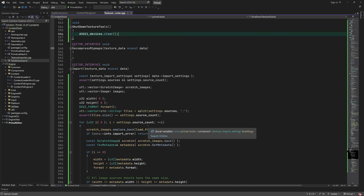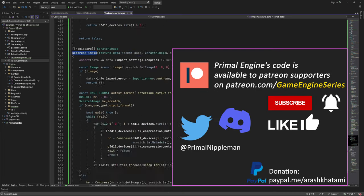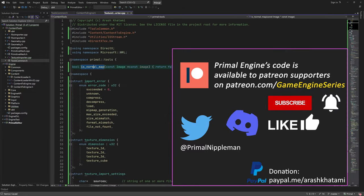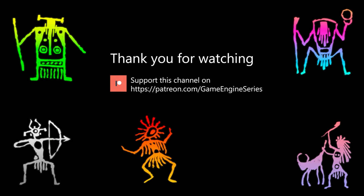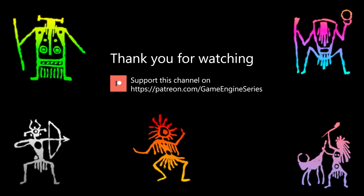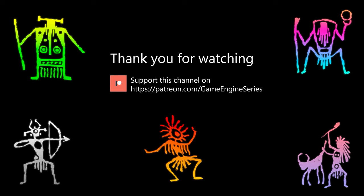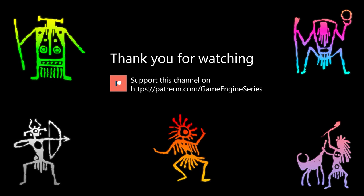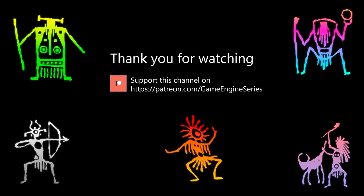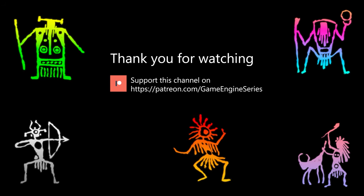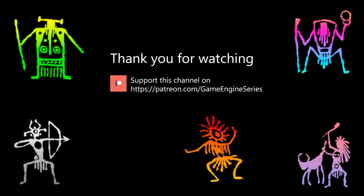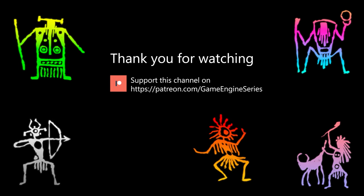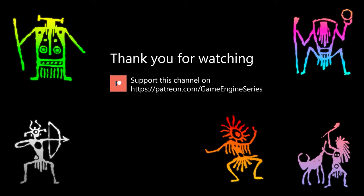And that's it for today. As always, thank you for joining me and I'll see you next time. Until then, take care and happy game engineering!